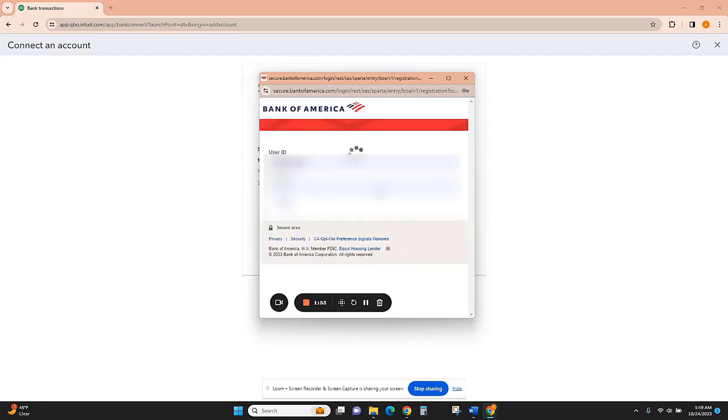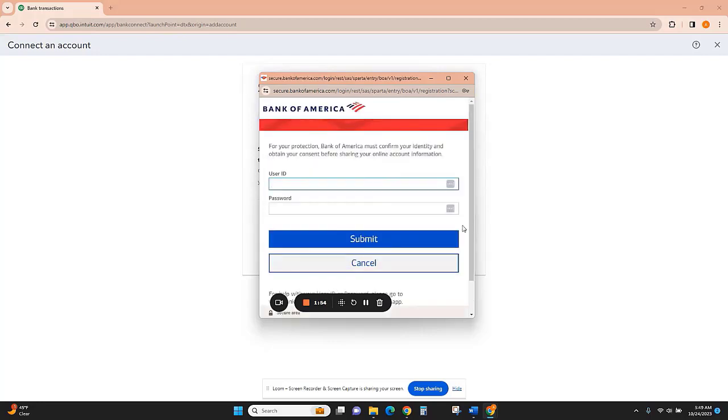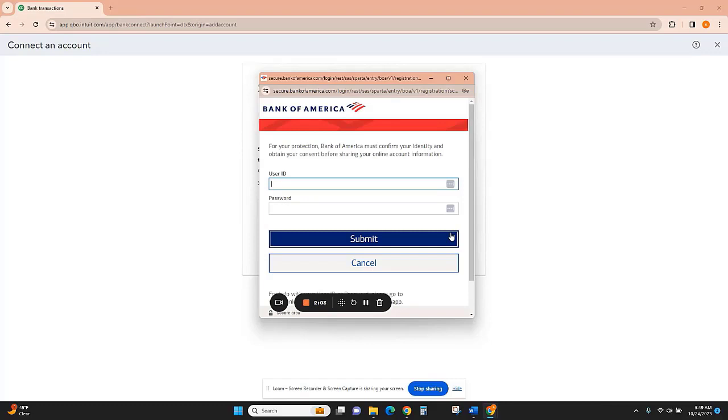Once you've entered your credentials in this screen, there will be a couple more screens where QuickBooks is asking you to give permissions for QuickBooks to access the data. Keep in mind that this is very secure. It's read-only access, so QuickBooks will receive information from the bank, but of course can't send any information or initiate transactions.